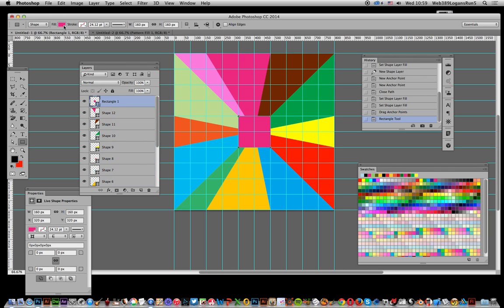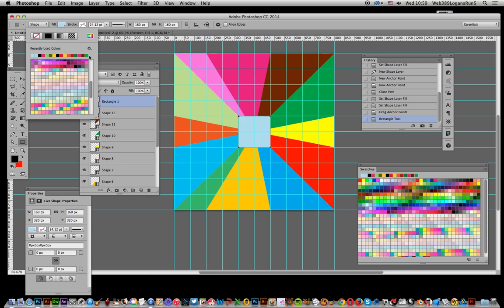Now I'm just going to go over here to the fill and I'm going to set that to one of the colours I'm not using. So just a light pastel blue.